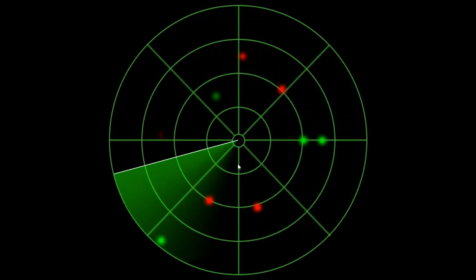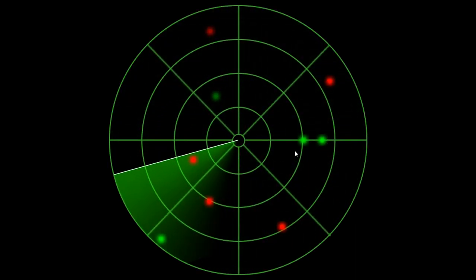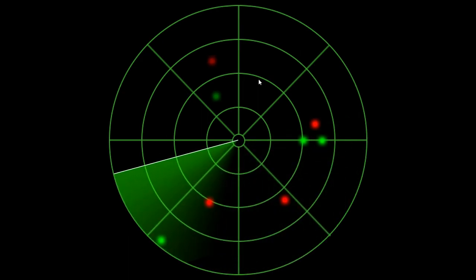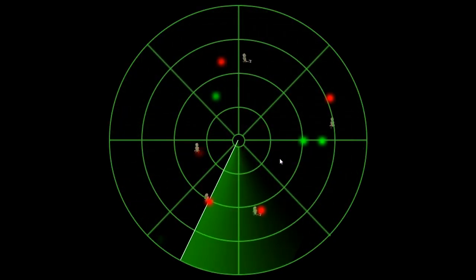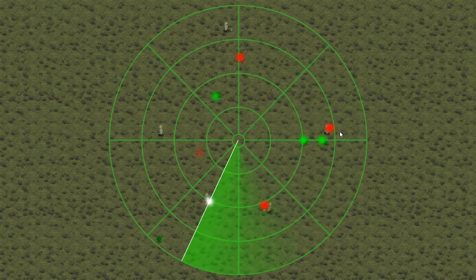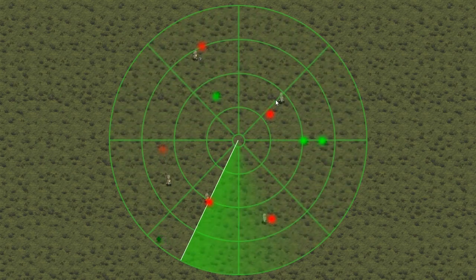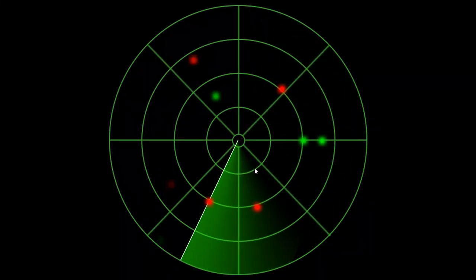Now everything looks black, but if I enable the radar, there it is! I can see the radar sweeping through the area and triggering a nice ping whenever it hits an enemy or an item. You can see the total radar range and a different ping color based on whether it hit an enemy or an item.